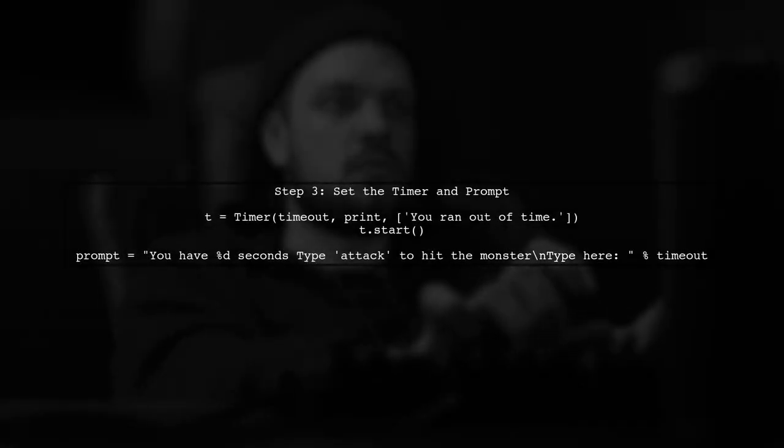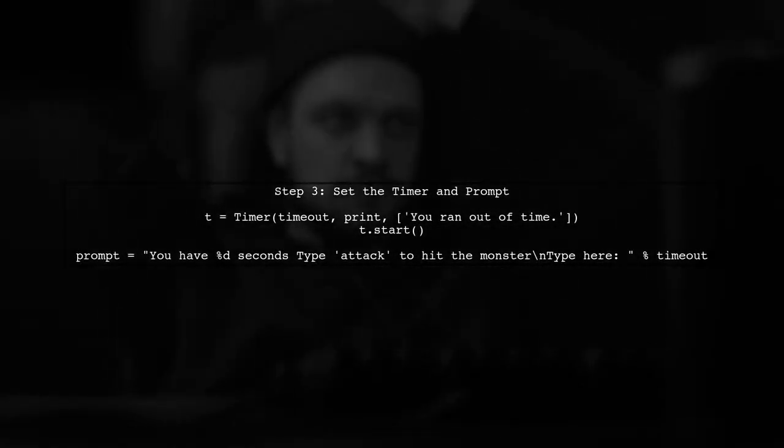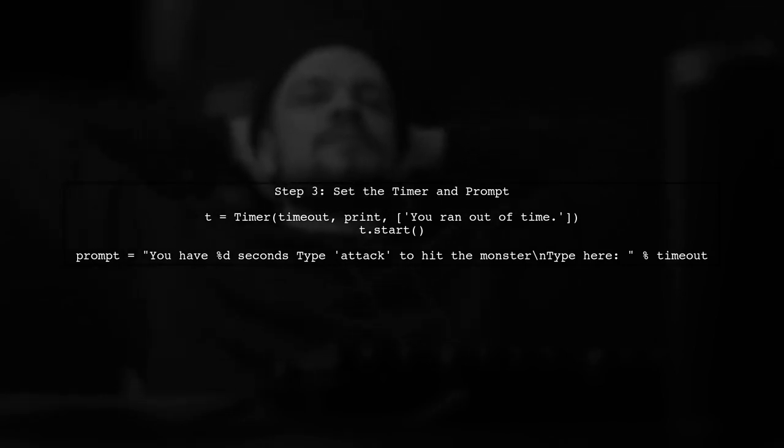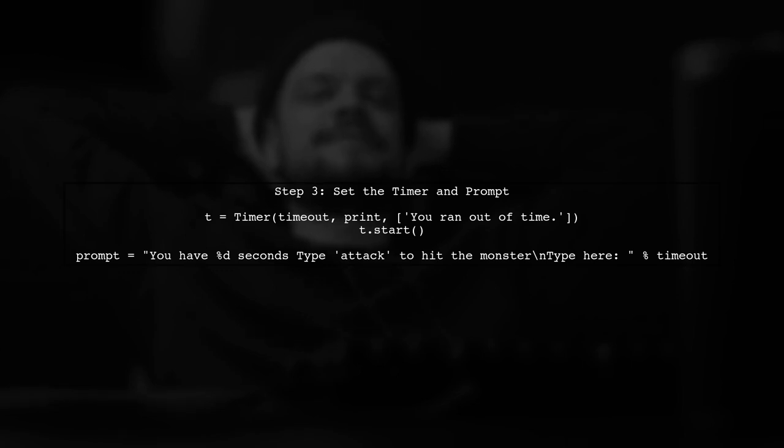We will start the timer to print a message when the time runs out. Then, we will prompt the player for input, allowing them to type attack to continue.